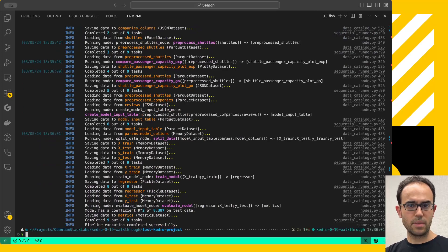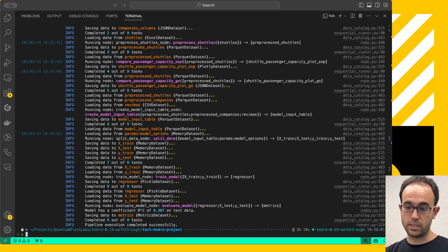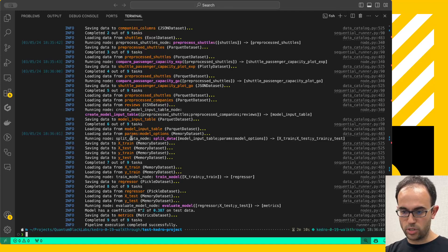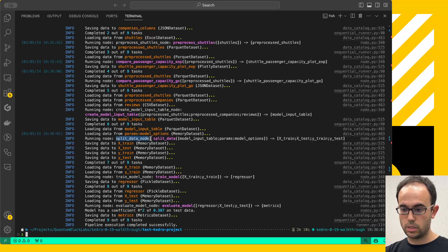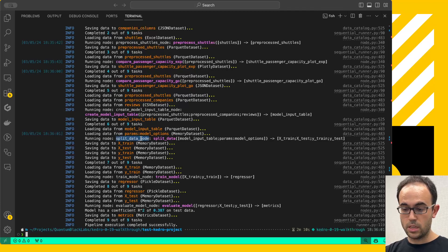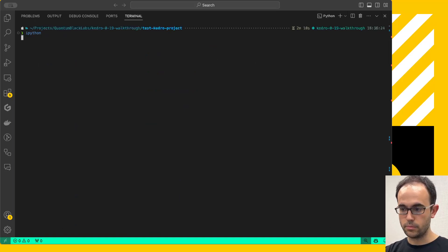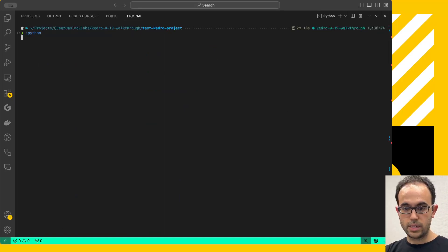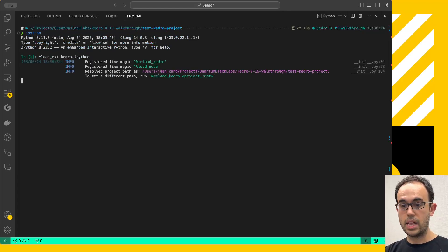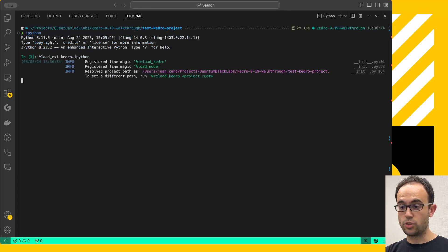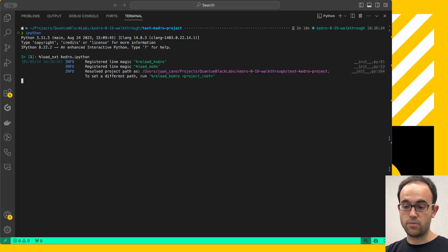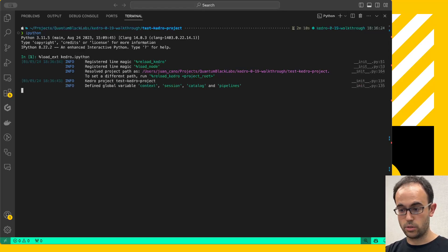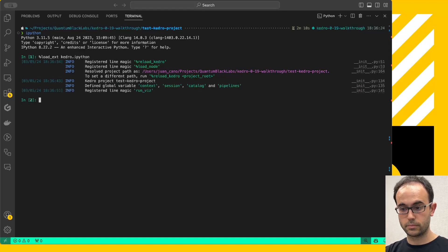Now, let's imagine that one of these nodes is giving me trouble and I want to debug it. Well, that's what the new load node magic is for. Let's say that I want to inspect what's happening in this split data node here. I'm going to copy the name and I'm going to execute IPython. Inside IPython, I'm going to load the kedro.ipython extension. This was already possible before. And what this is going to do is load the Kedro configuration and give you a number of objects, namely, the data catalog, but also the session, the context, and so on.